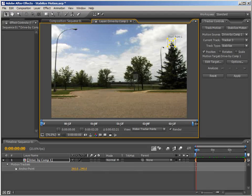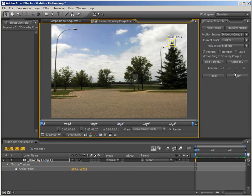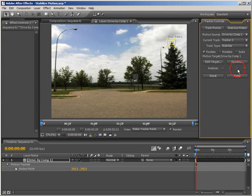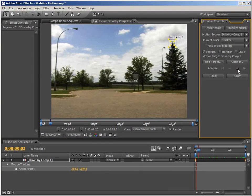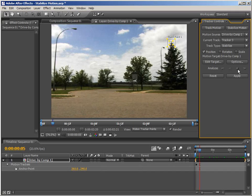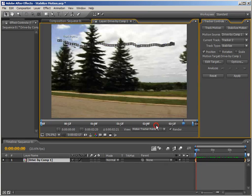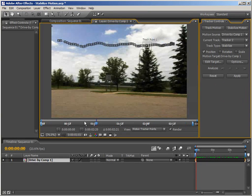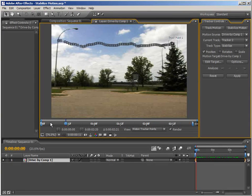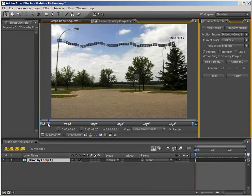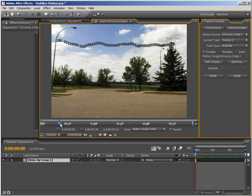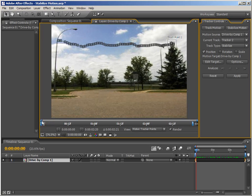If we hit Analyze Forward here, we'll just wait for that to finish. All right, so now that it's done, we can just scrub through here. We can see that the tracking point pretty much stays right on the tip of the tree, which is what we want. So that's good.